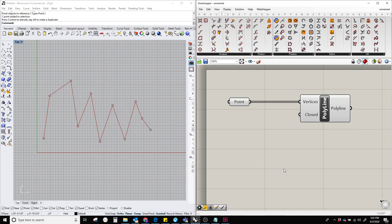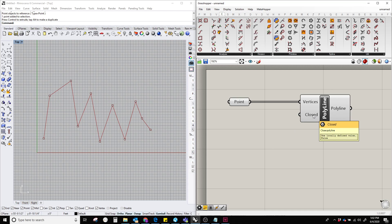This closed one is basically doing whether this polyline is going to be a closed polyline or an open polyline. So, by default, it comes with a false value.